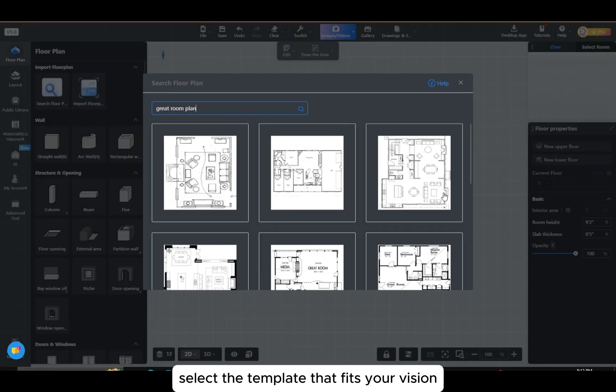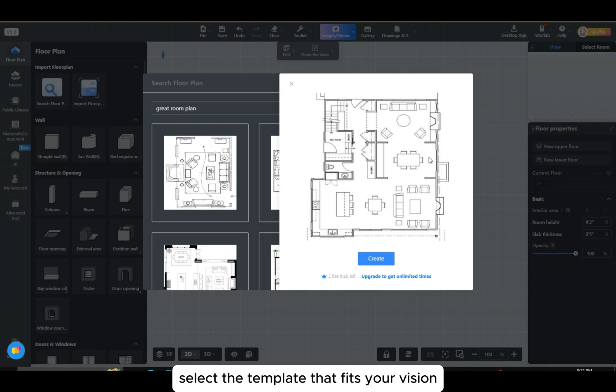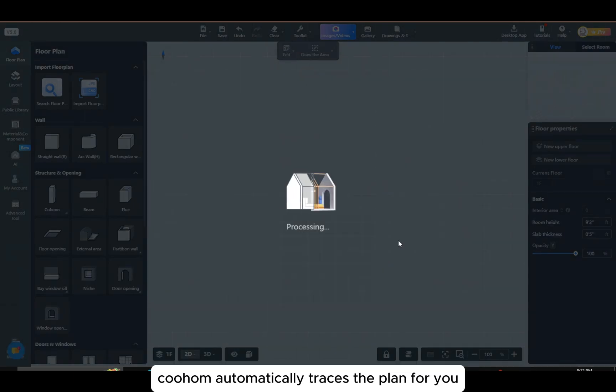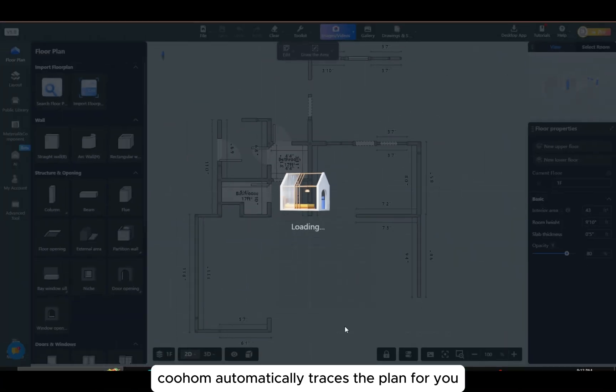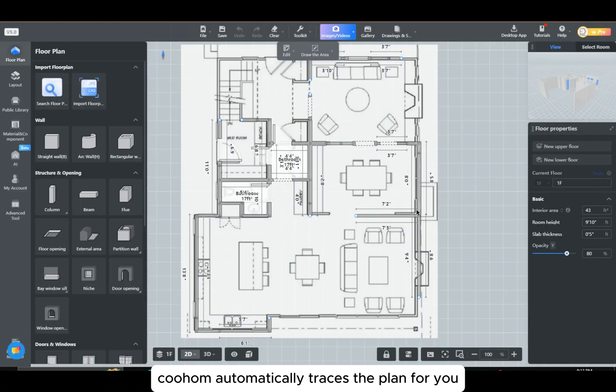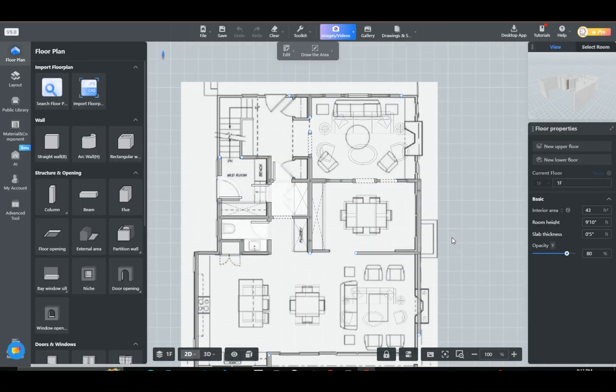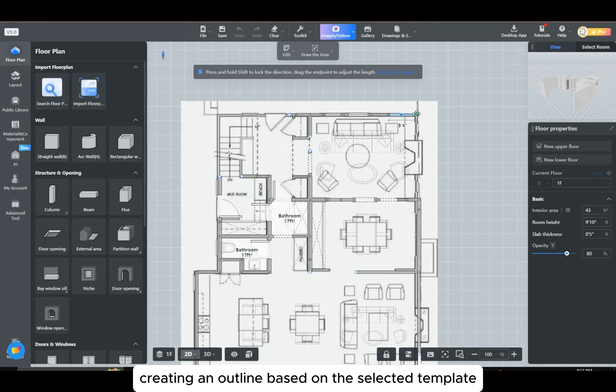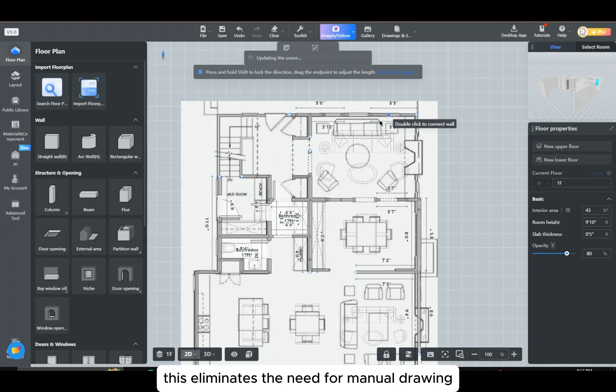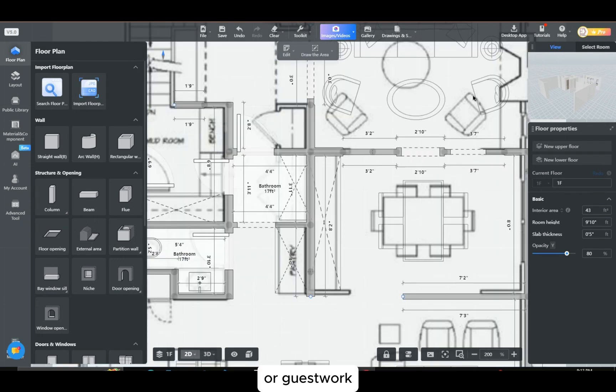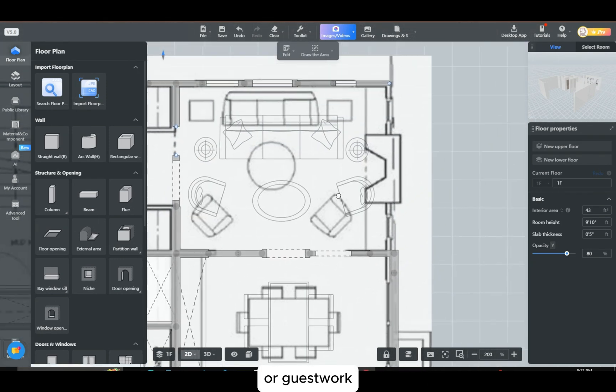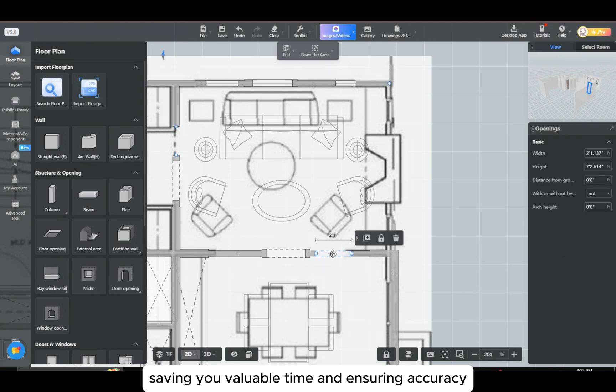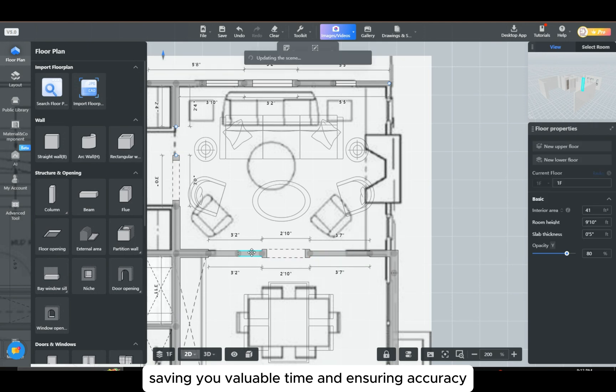Select the template that fits your vision and click create. Here's where the magic happens. Coohom automatically traces the plan for you, creating an outline based on the selected template. This eliminates the need for manual drawing or guesswork, saving you valuable time and ensuring accuracy.